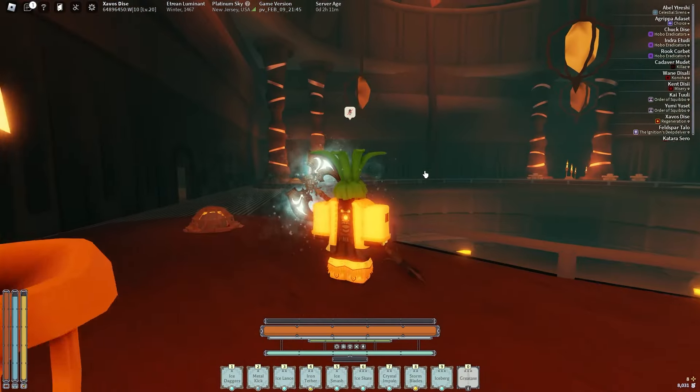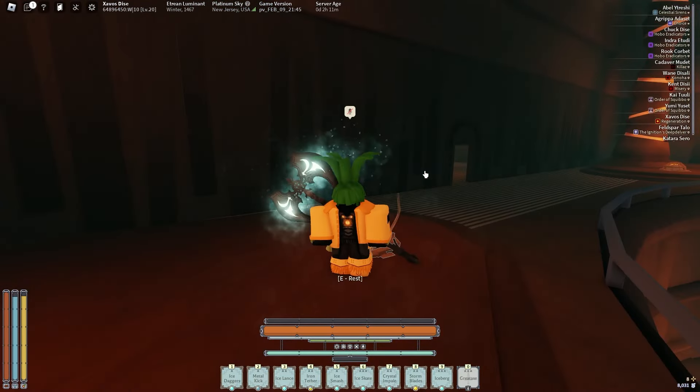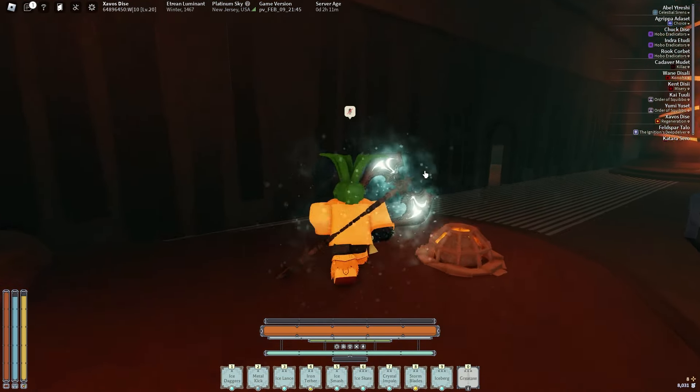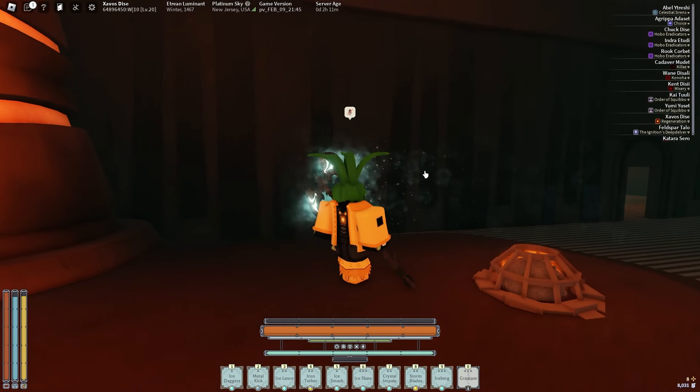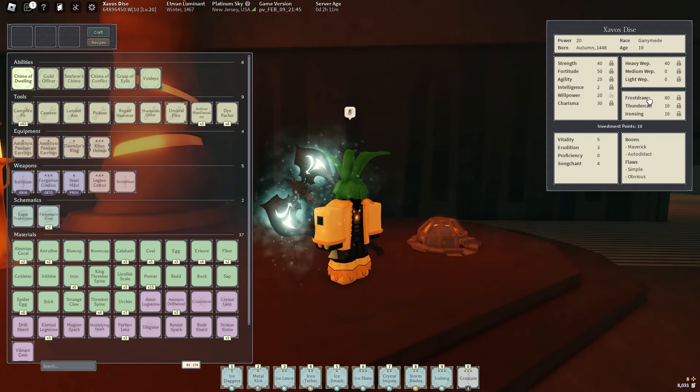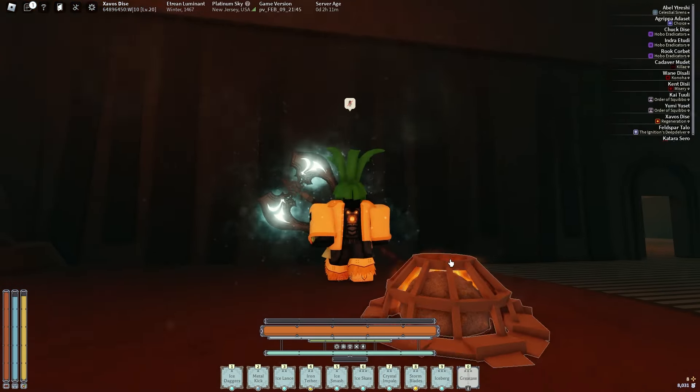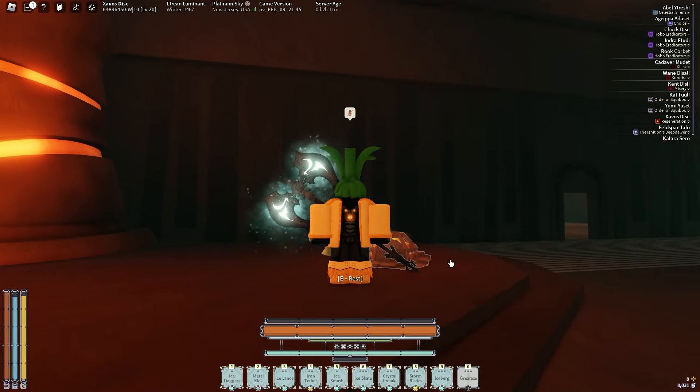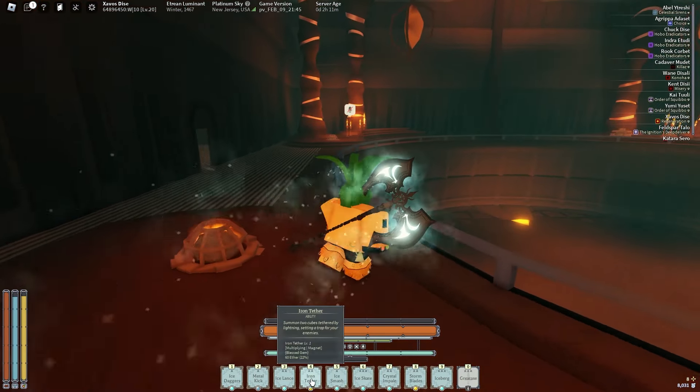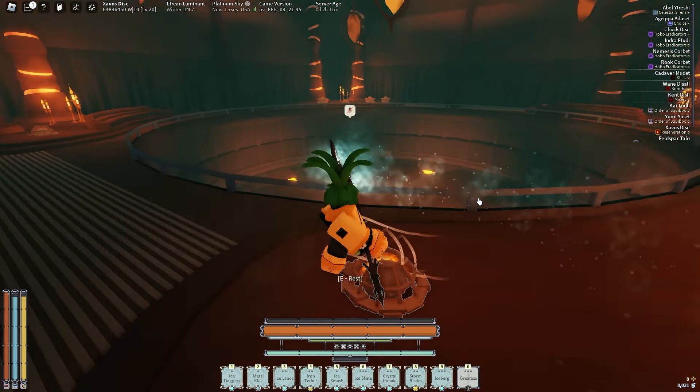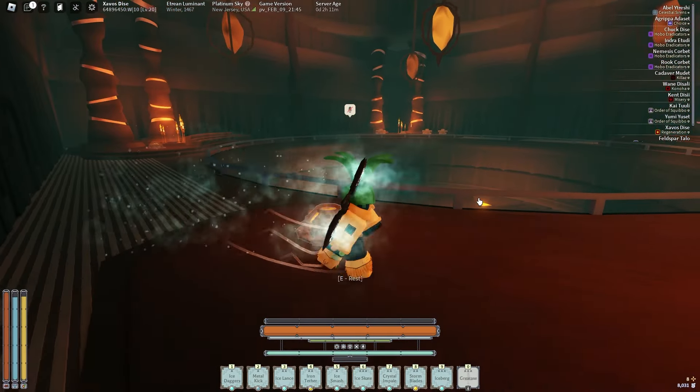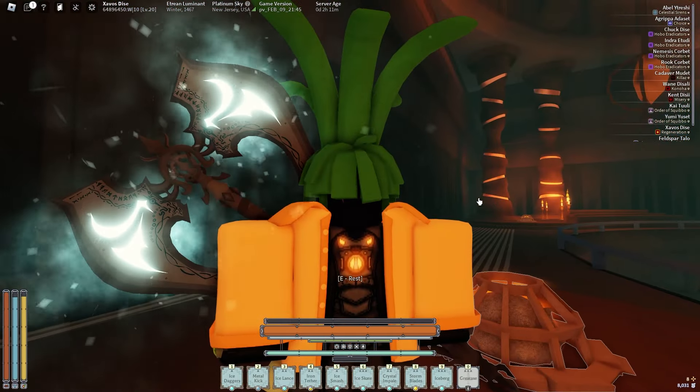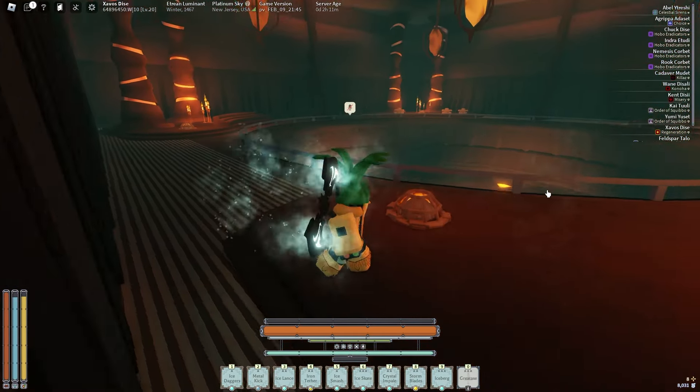Alright guys, what's going on? It's T-Bone and today I'm bringing you this triple attunement Iron Sing Thunder Call Frost Draw Grand City Ruska combo build. Basically, Iron Tether is the carry, which is pretty crazy. As you guys saw in the intro clips, I was doing some pretty devious combos.